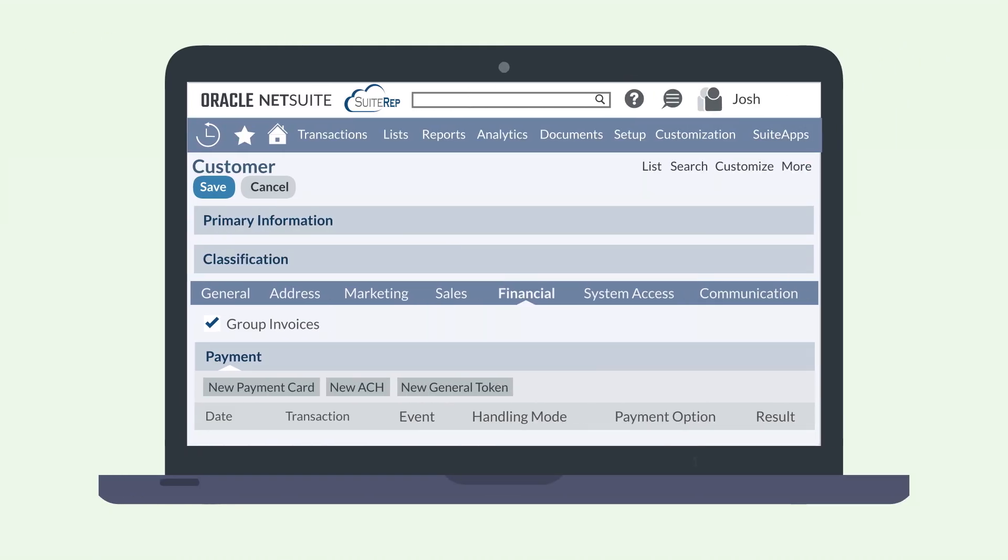Here, you'll see any existing credit cards listed. To add a new card, select the New Payment Card button under Payment Instruments. This will take you to a page where you can fill out the necessary card information.